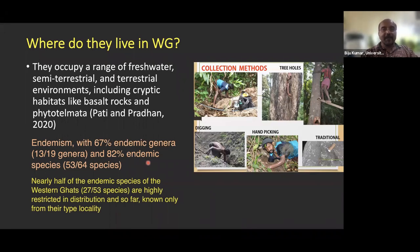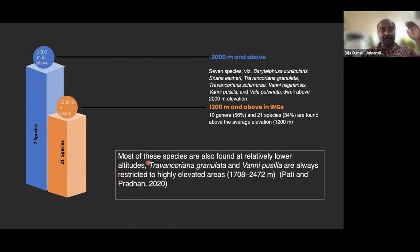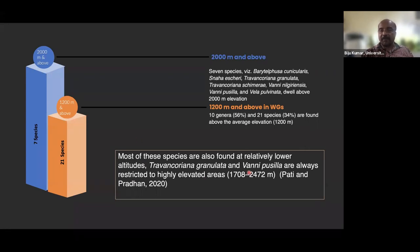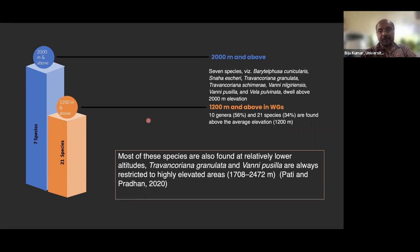If you find crabs in entirely different habitats, there could be a new genus altogether — that has been our experience. Regarding altitudinal variation, seven species live above 2,000 meters above mean sea level and 21 species occur above 1,200 meters. Some species like Travancoriana granulata and Vanni peninsularis are restricted to elevations higher than 1,700 meters, while rice field crabs are distributed in lower elevation wetlands.